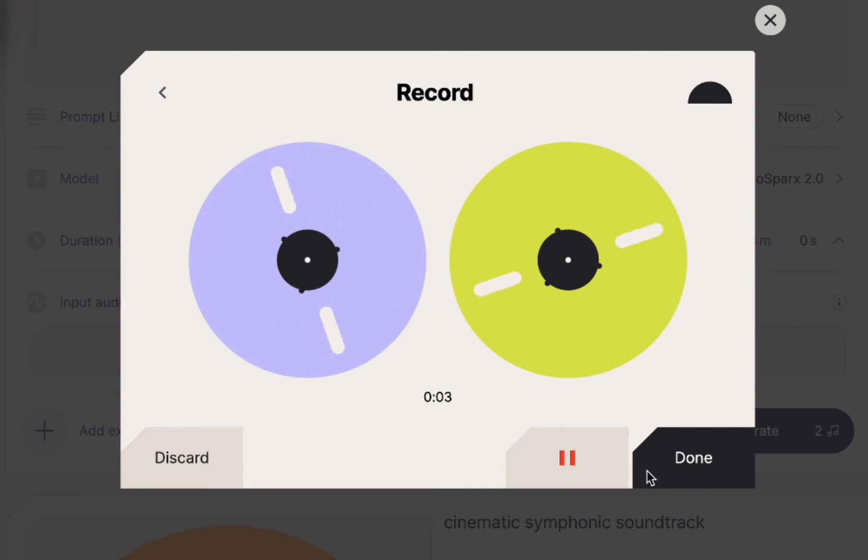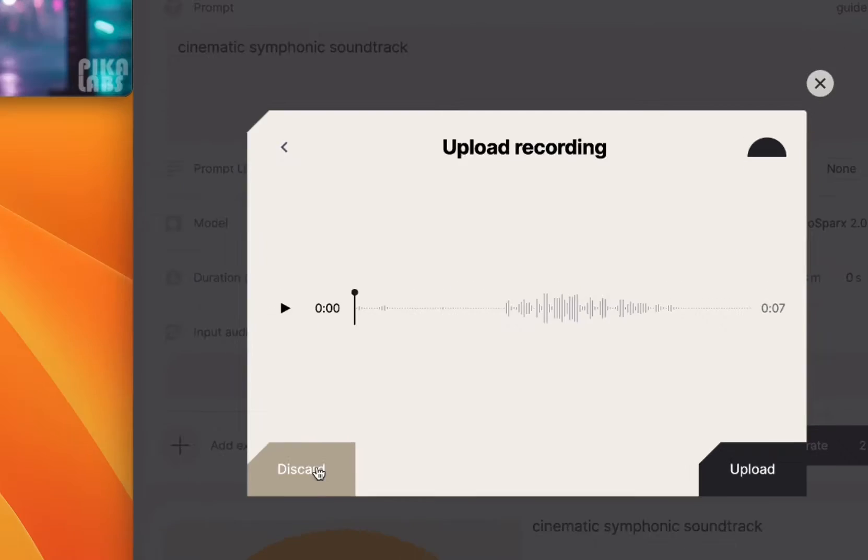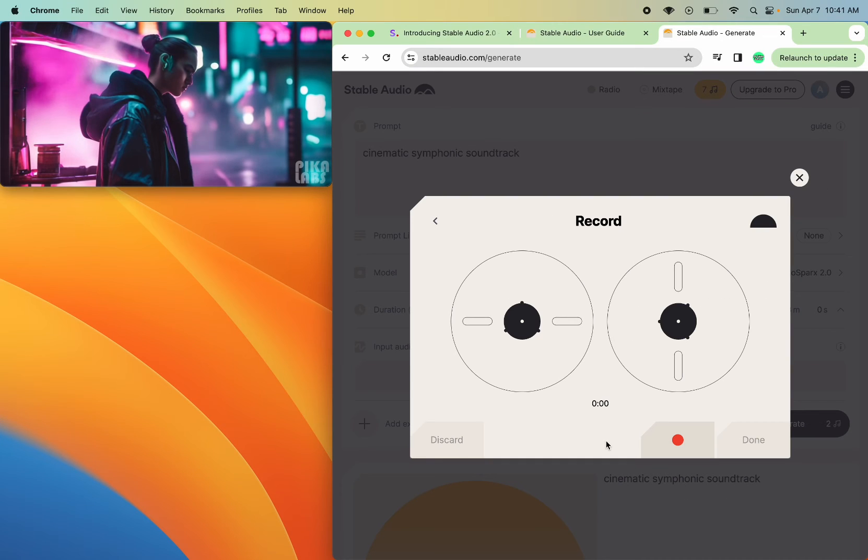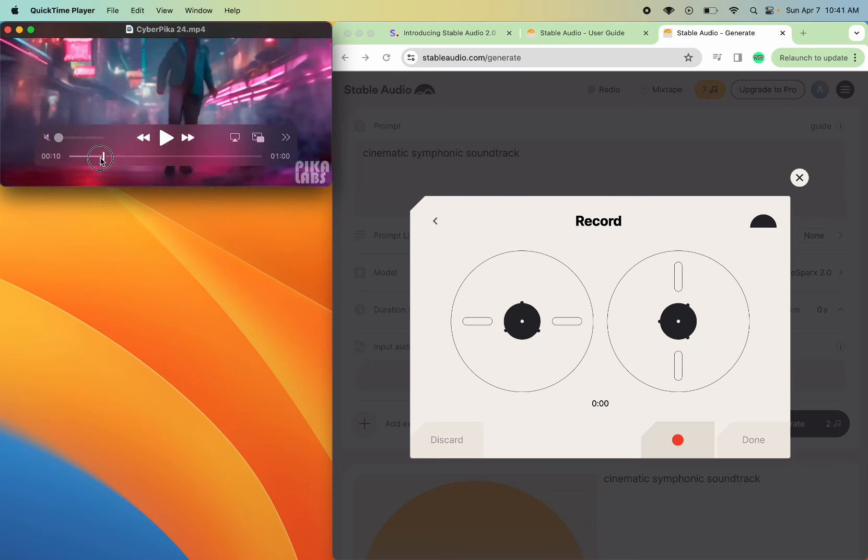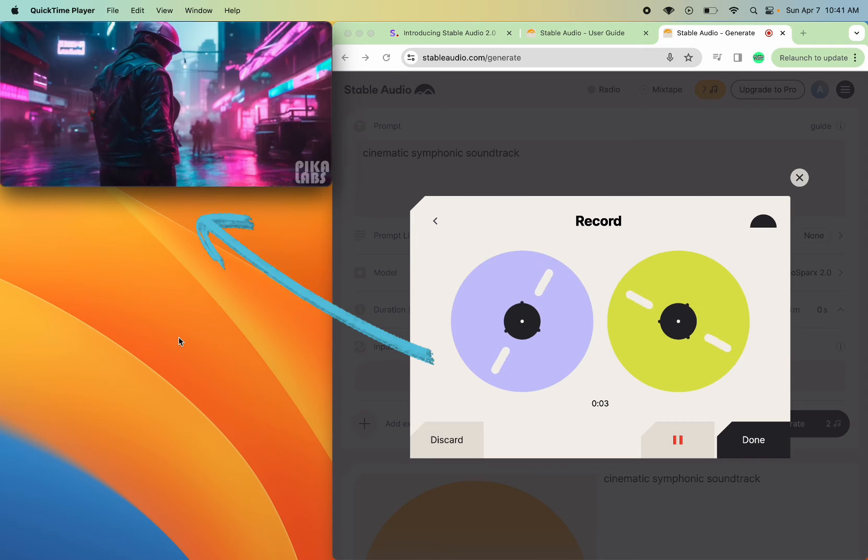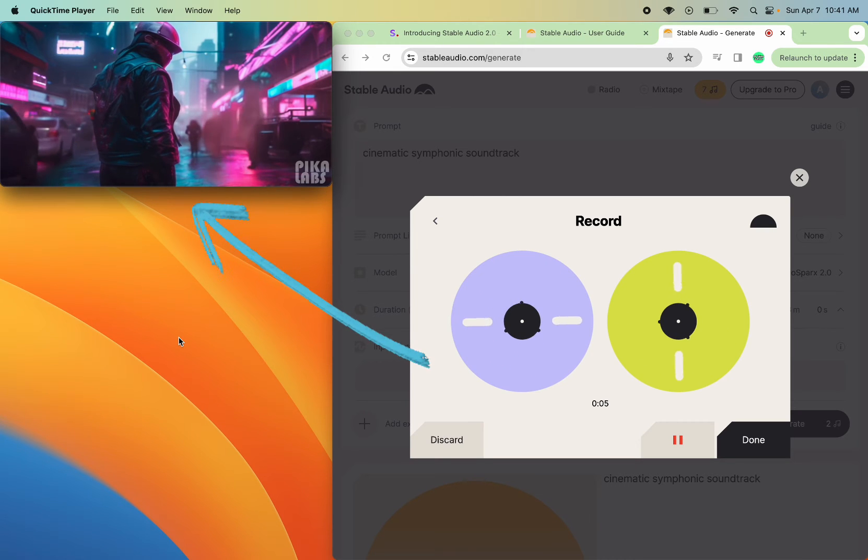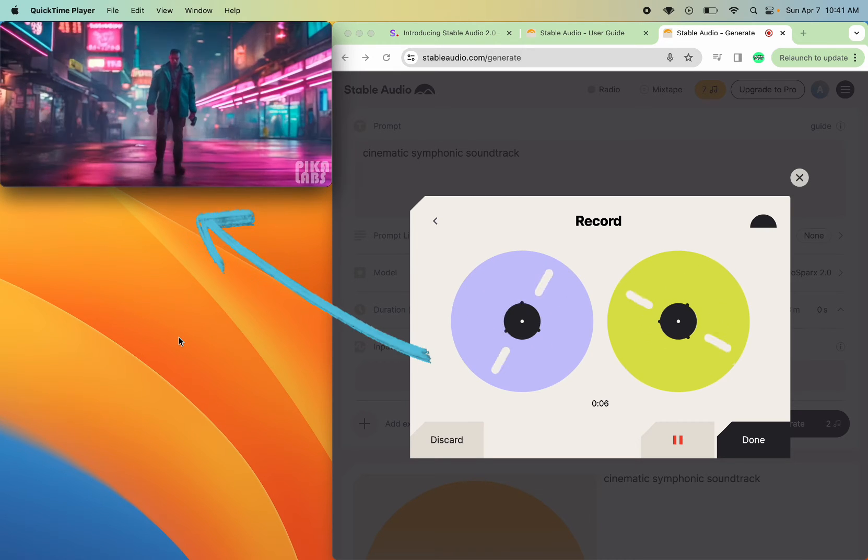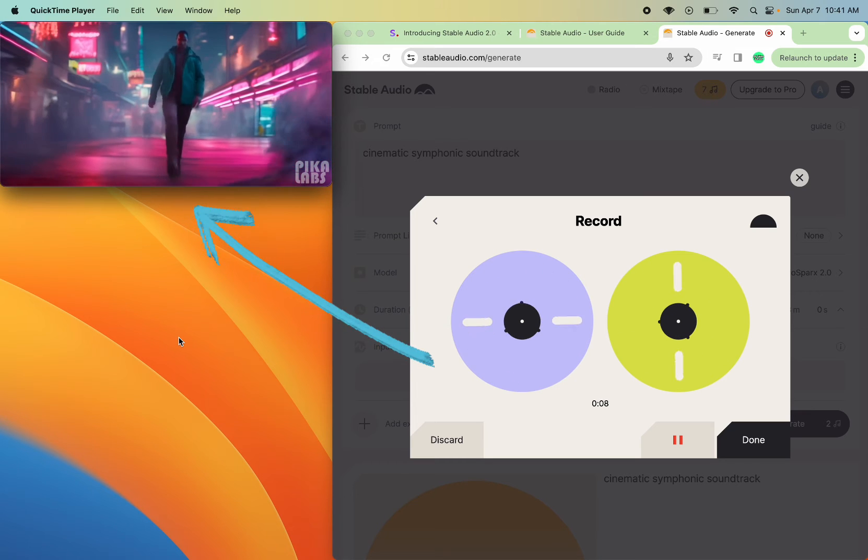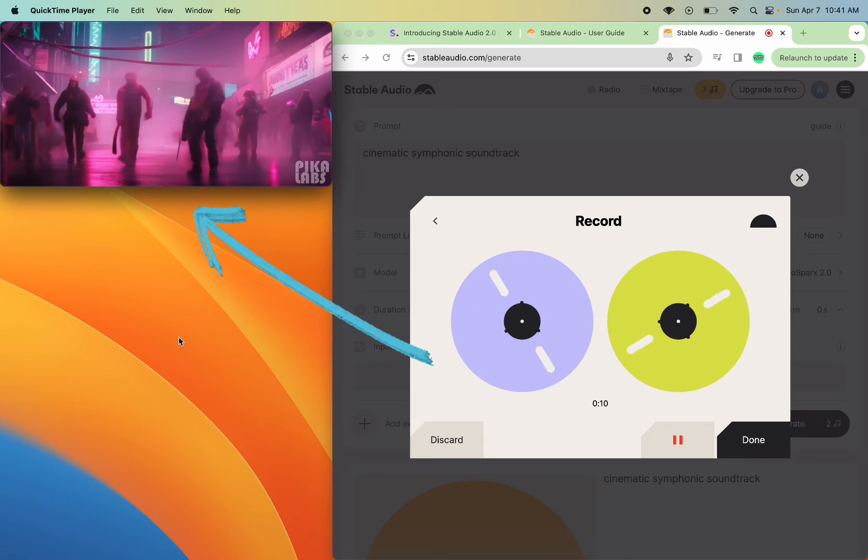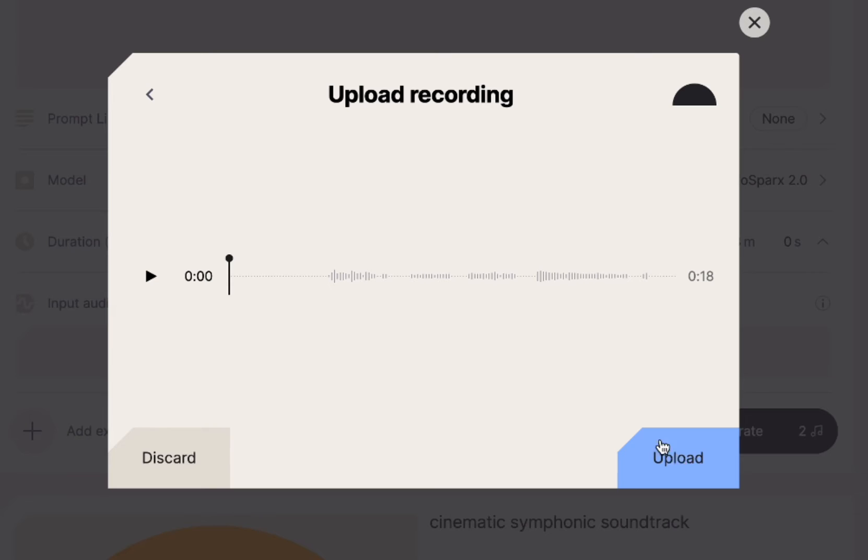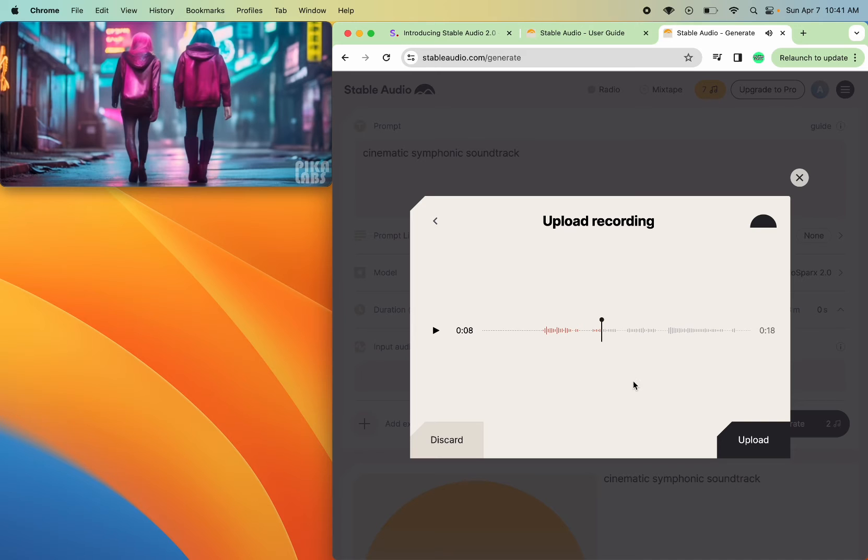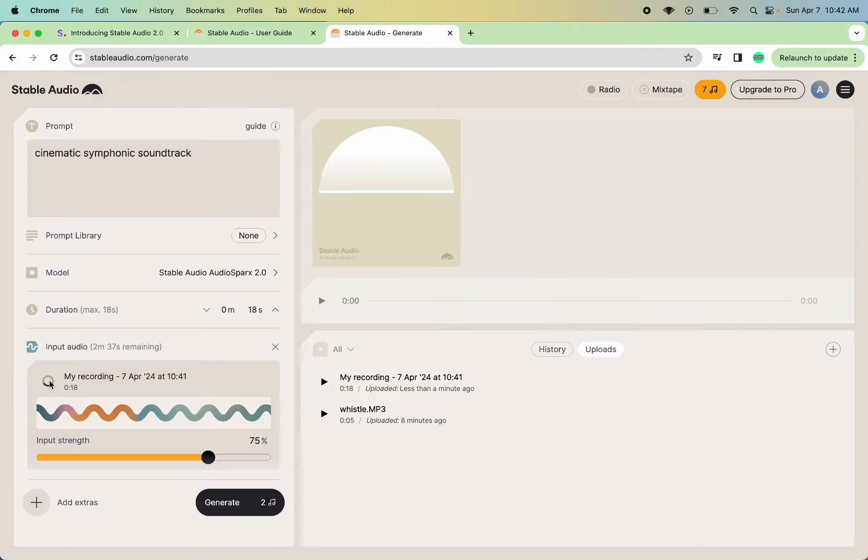Wait, hang on. I have to redo that because I can't talk and do it at the same time because then my voice is going to be there. All right, I'm going to discard, and I'm going to do it quietly this time. So you're just going to watch me do it. All right, that was totally ridiculous, but let's see how this turns out.